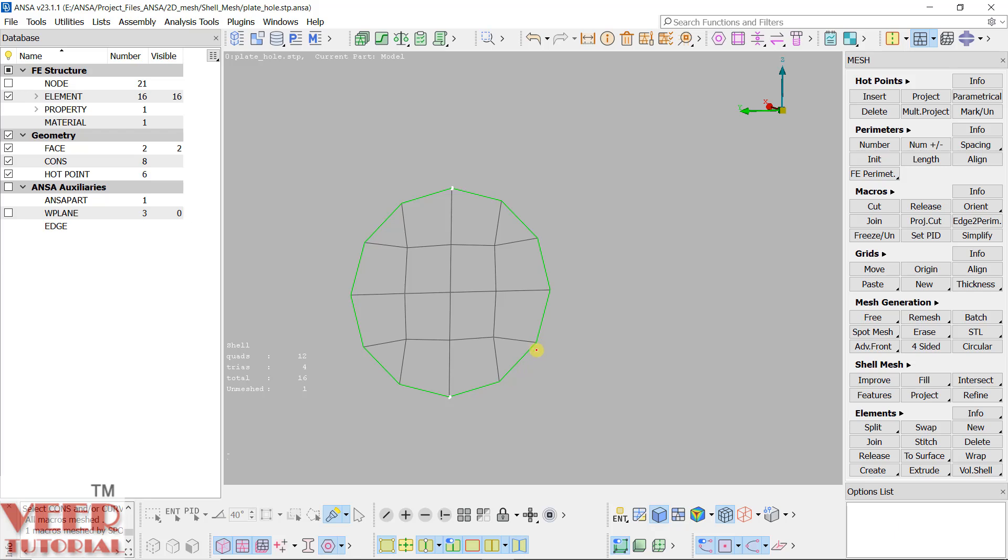So these are the different types of algorithms that are used in ANSA for meshing.